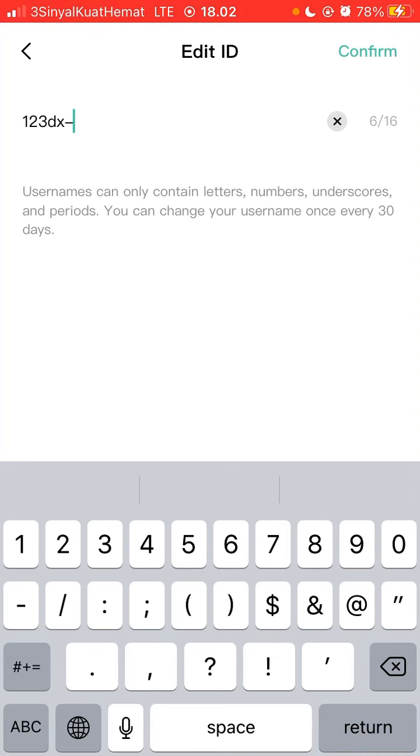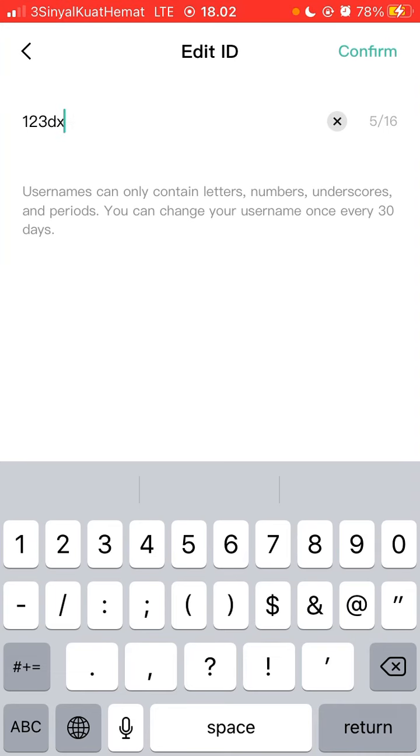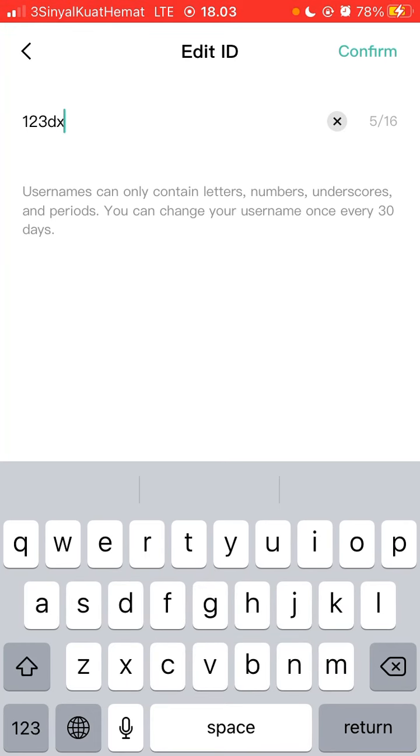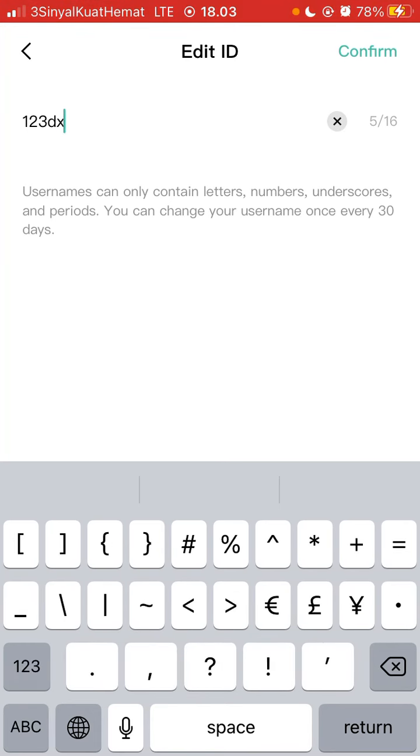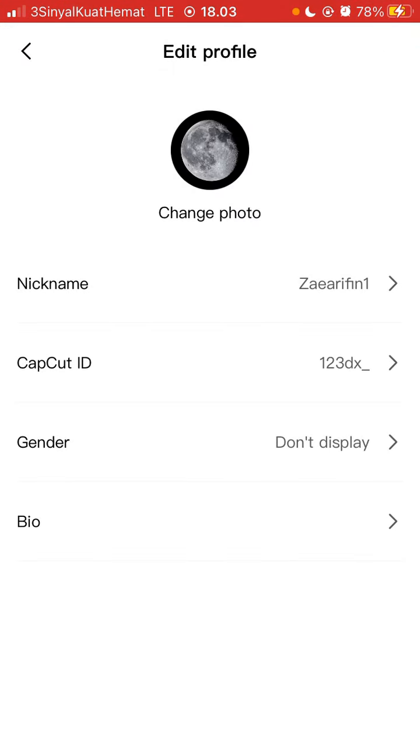confirm. Sorry, special characters are not supported. That's how to change CapCut ID. Don't forget to like, comment, and share.